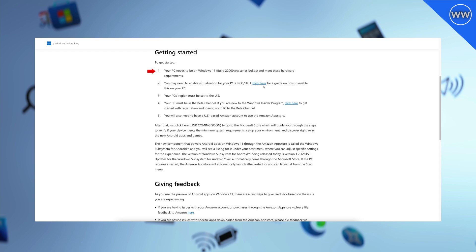You may need to enable virtualization for your PC's BIOS/UEFI. Most PCs come pre-enabled with this feature, although if you don't know how to enable it, click on the link and follow the steps.